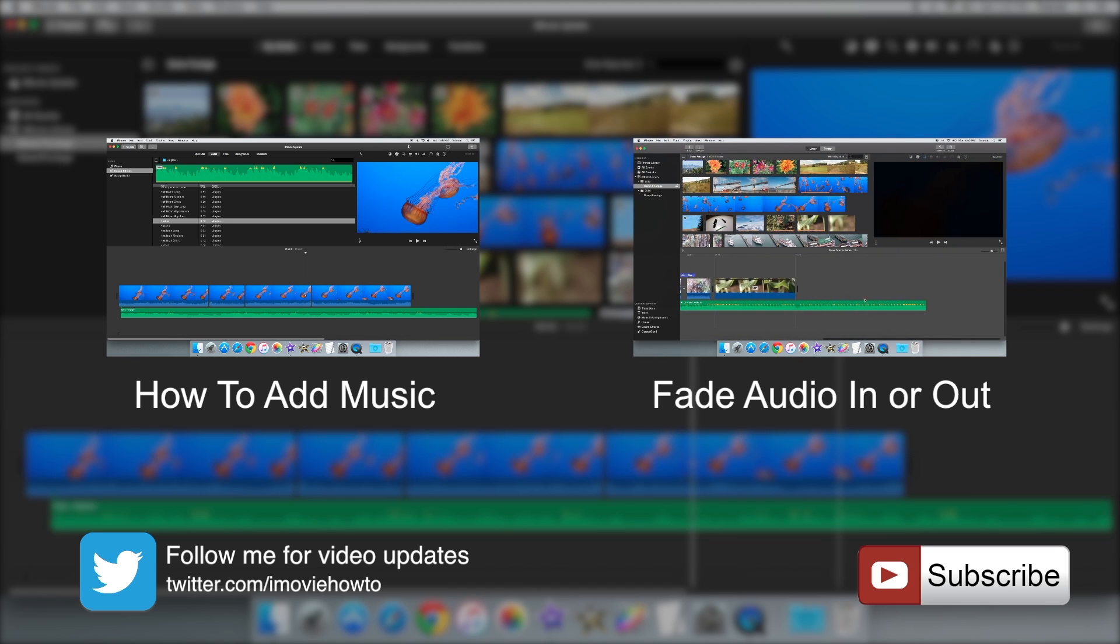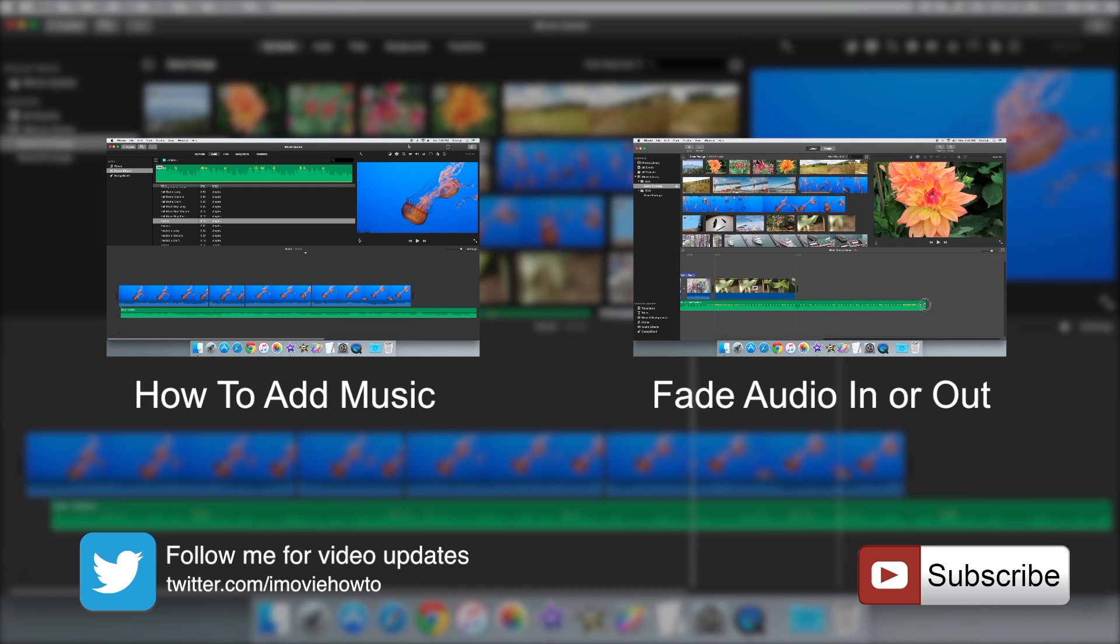Be sure to like, share, comment and subscribe if you want to see more videos like this. Thanks for watching and see you next time.